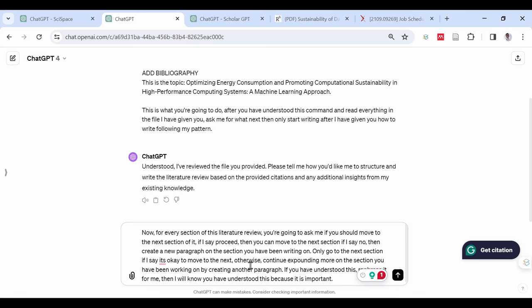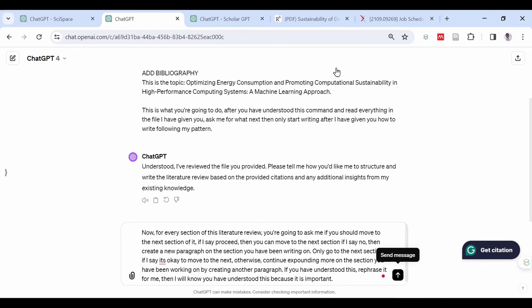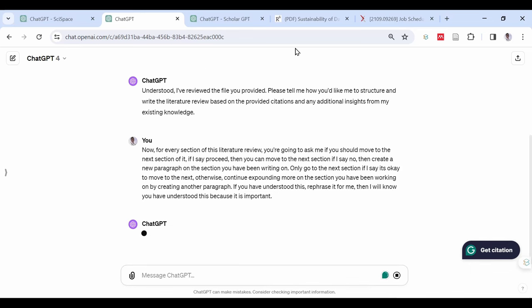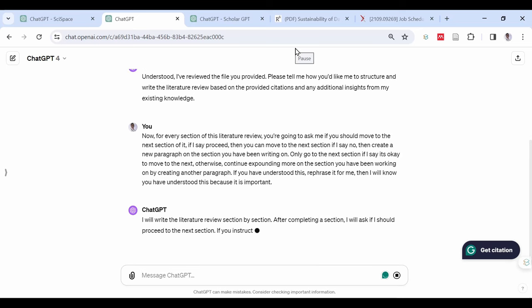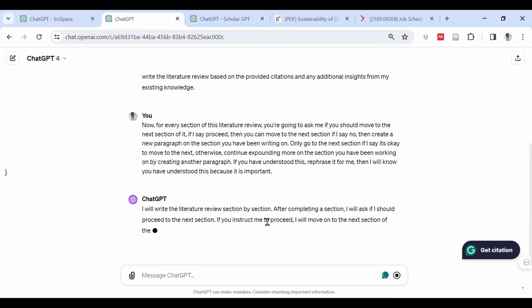then create a new paragraph on the section you have been writing on. Only go to the next section if I say it's okay to move to the next. Otherwise, continue expounding more on the section you have been working on by creating another paragraph. If you have understood this, rephrase it for me. Then I will know you have understood this because it is important.